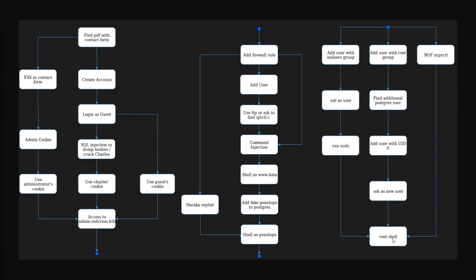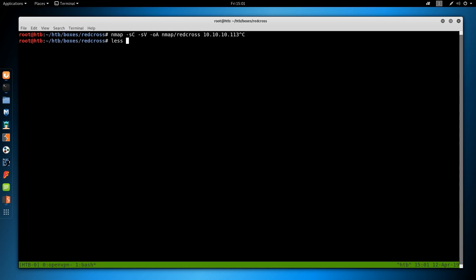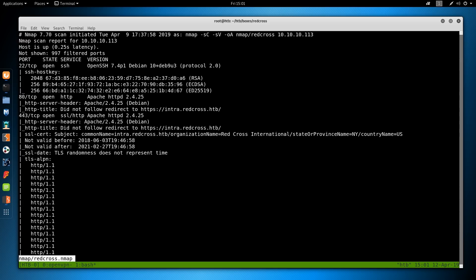With all that being said, let's jump into this box and try to touch all these paths. Like every other box, we begin with nmap using -sC for default scripts, -sV to enumerate versions, -oA to output all formats into the nmap directory, calling it red cross, and then the IP address which is 10.10.10.113. It does take some time to run, so I've already ran it.